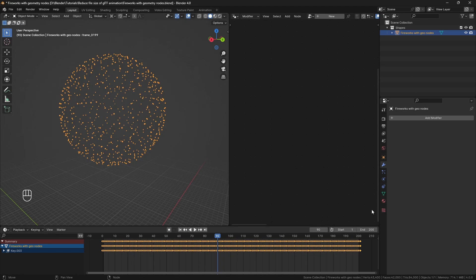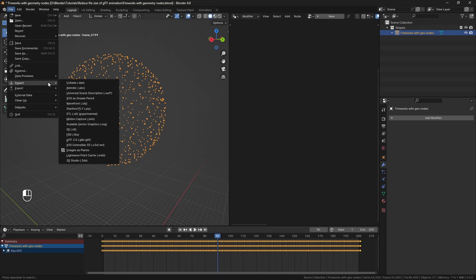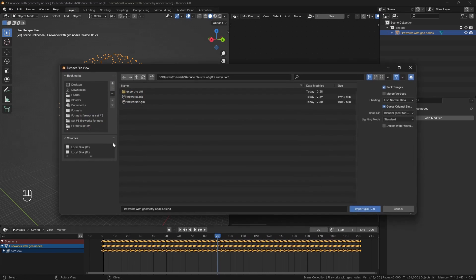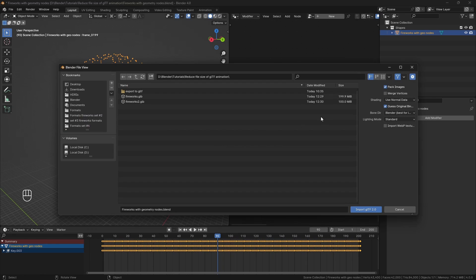For this animation, I will disable the normals and vertex colors, then export. You can see that now the file size is almost 50% of the original.